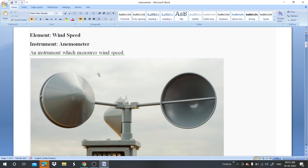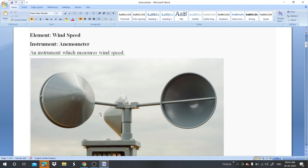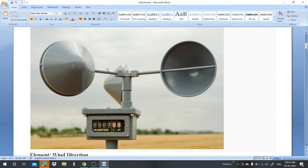The first instrument is for wind speed — perhaps you can see on my screen. To measure wind speed, we use the instrument called the anemometer. It measures wind speed and wind velocity. When it starts to rotate, calculations are recorded. You can see this instrument on the screen.